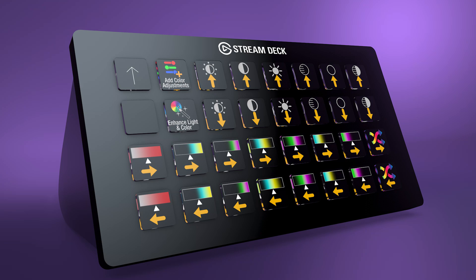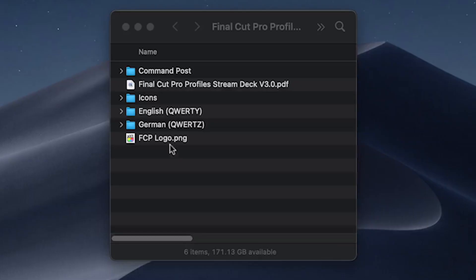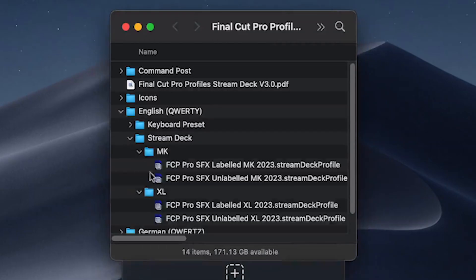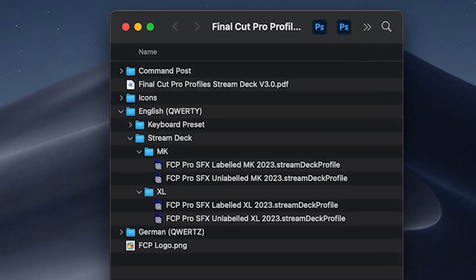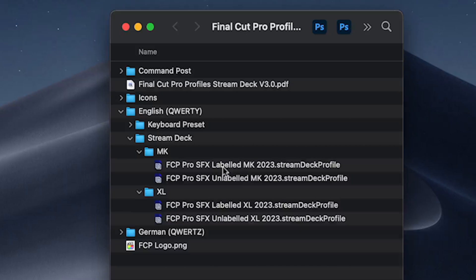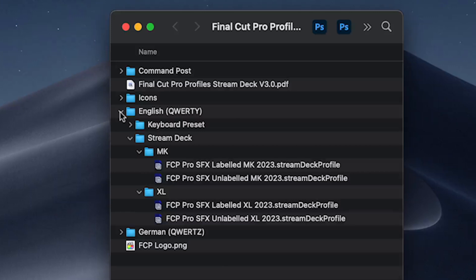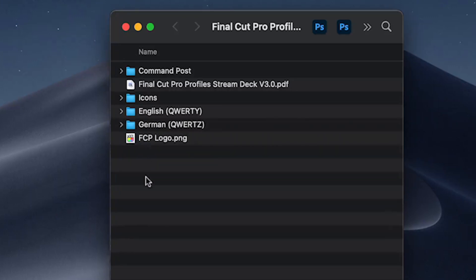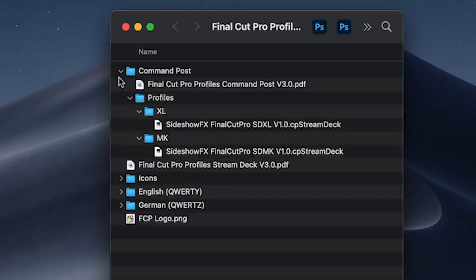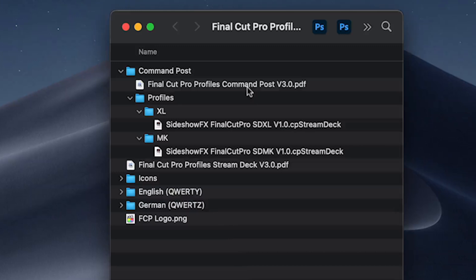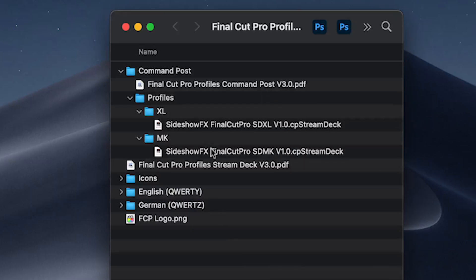Now in our pack we have the original versions of these profiles. If you look in the English section here you can see divided into MK, you have labeled and non-labeled, and XL for labeled and non-labeled, and you also have the same for the German. These are unchanged in version 3. The change in version 3 is we have added a CommandPost version to this, and in the CommandPost folder you will see a guide specifically for installing and navigating the CommandPost version of this profile.